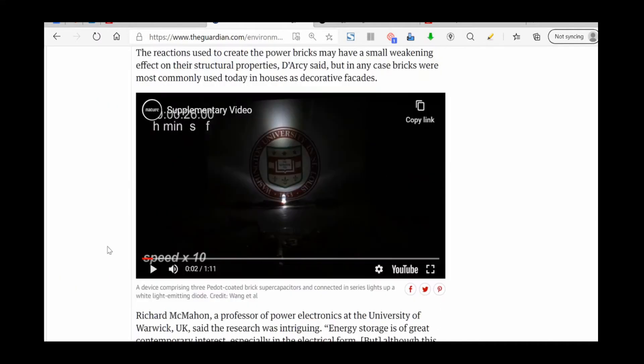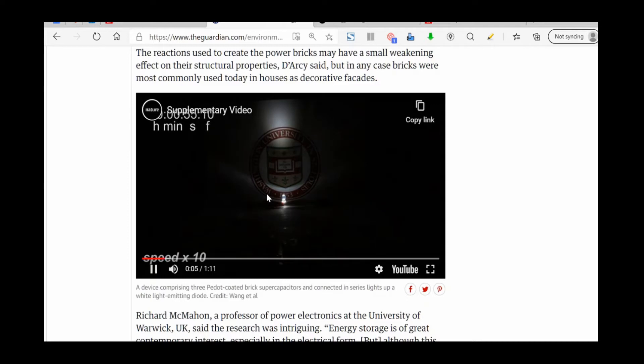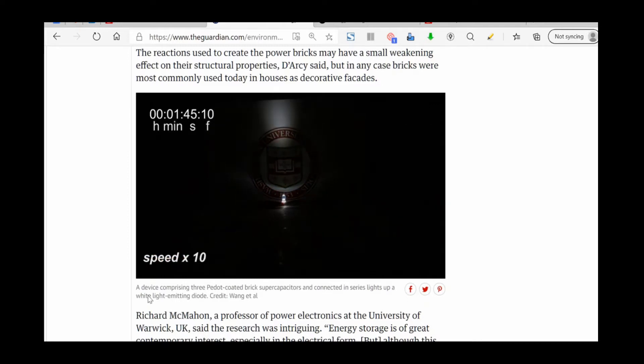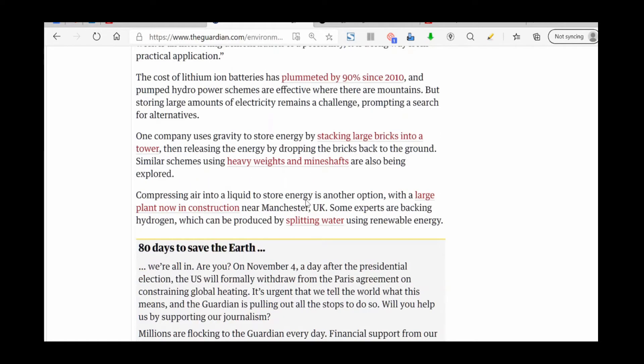Here is the video. There's not really much to see. Basically the light goes down after a few seconds there as the electric charge in the brick dissipates.